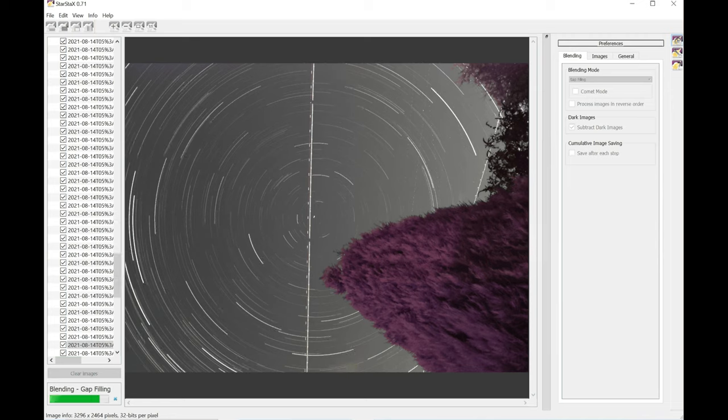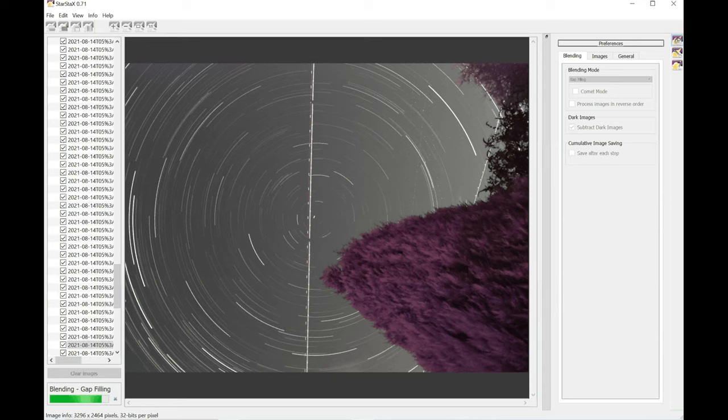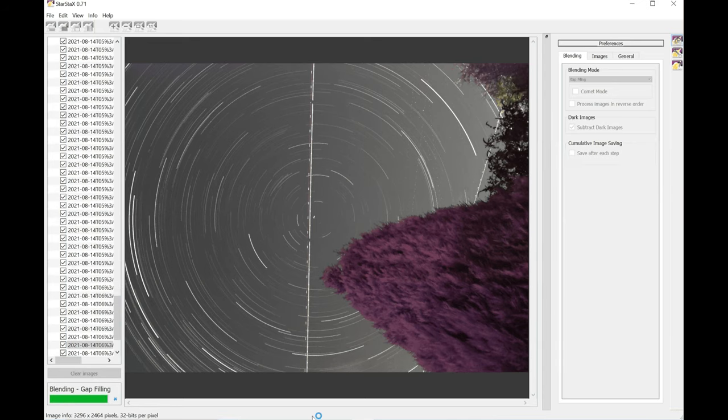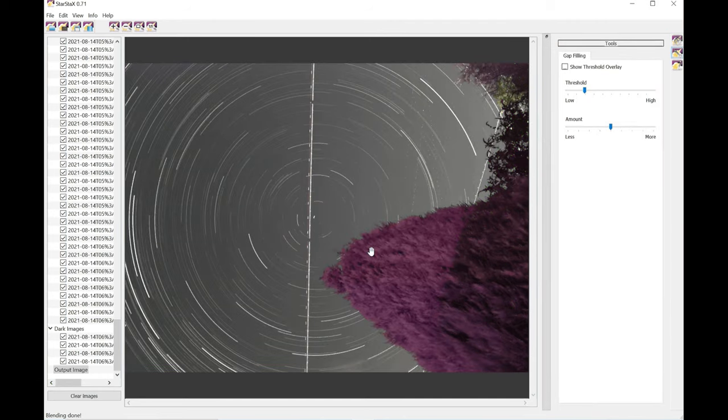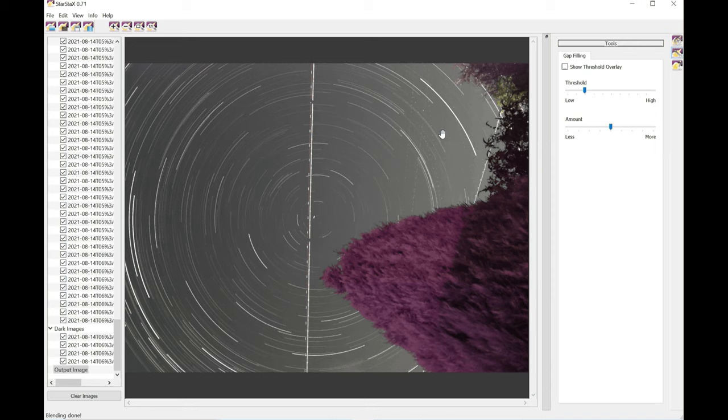So you can see this is a fairly dirty image. There's a lot of images with kind of trails here of aircraft and perhaps satellite trails over there.